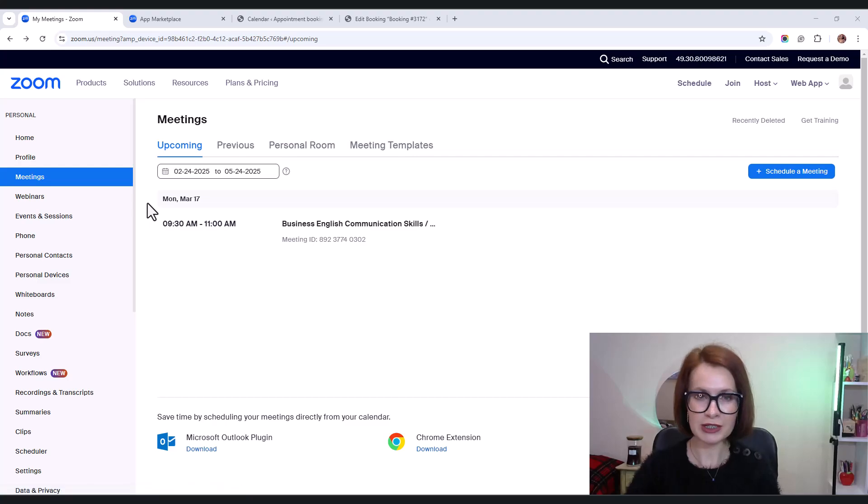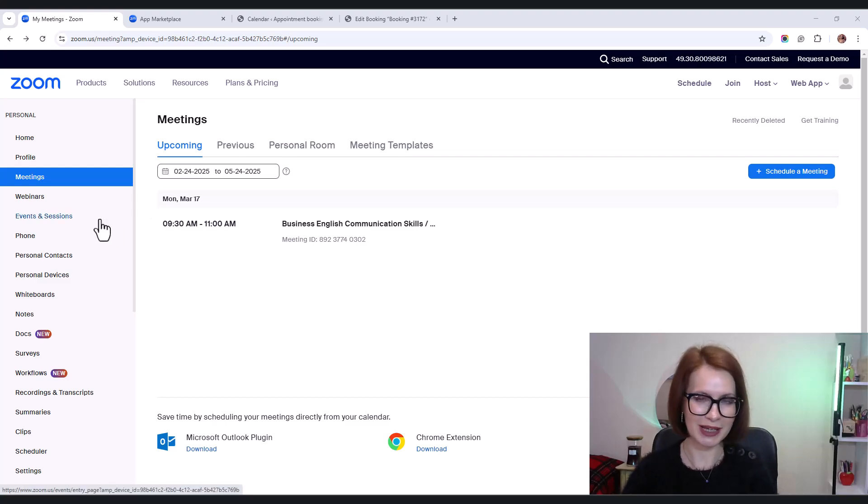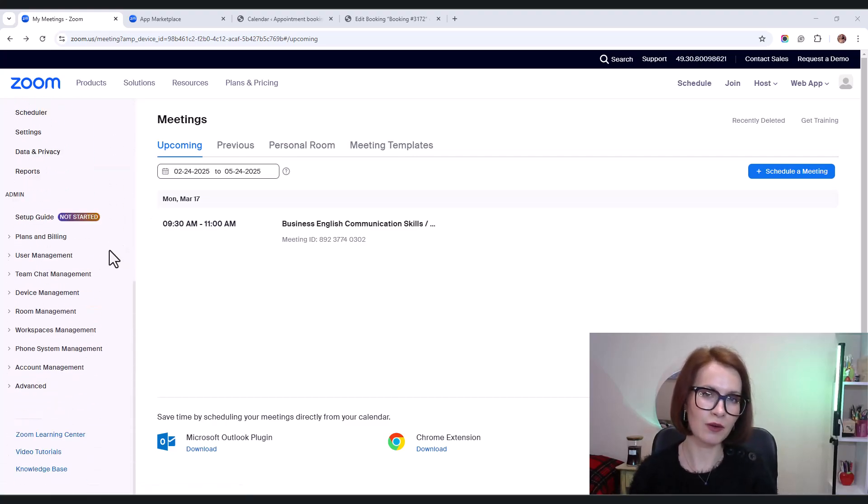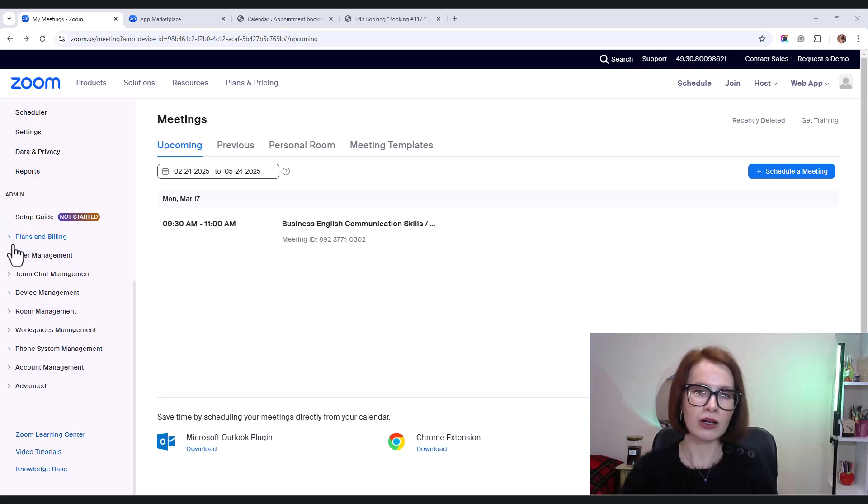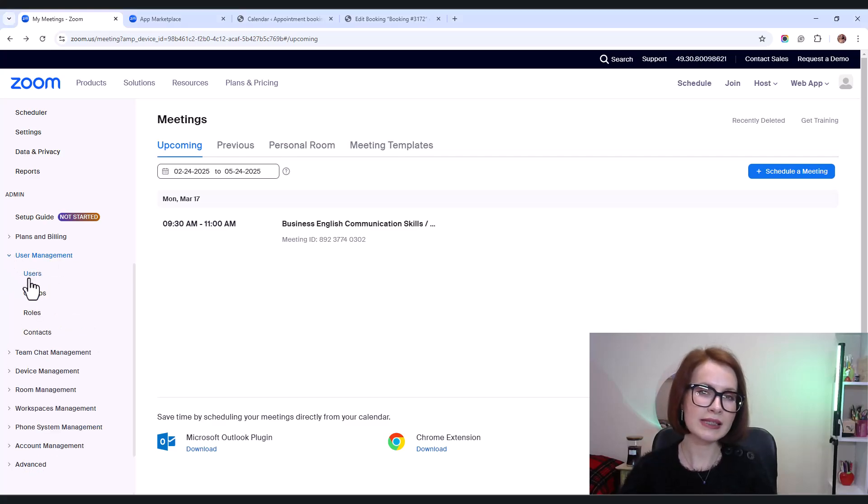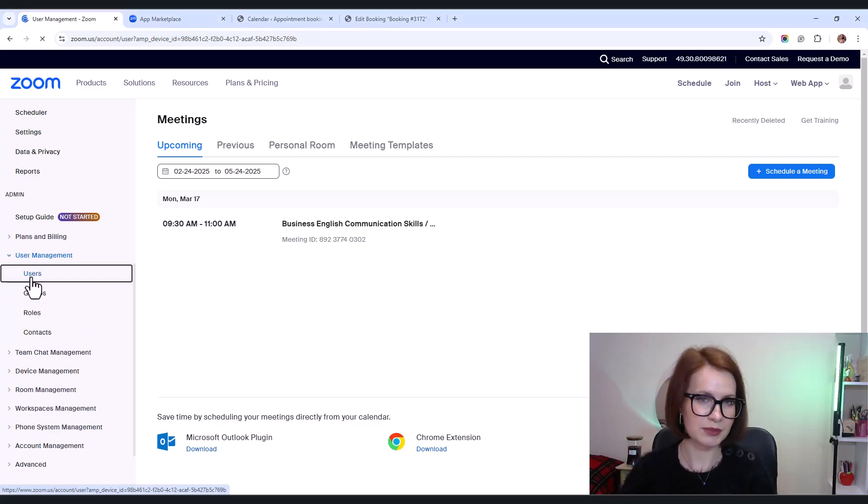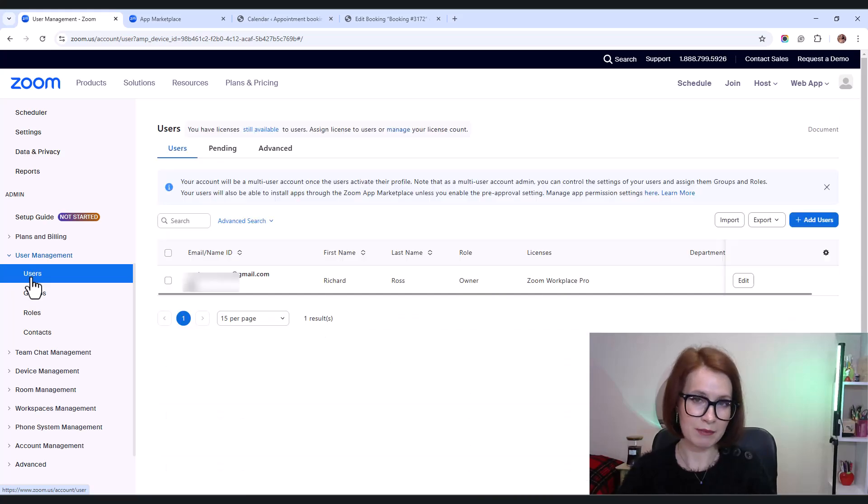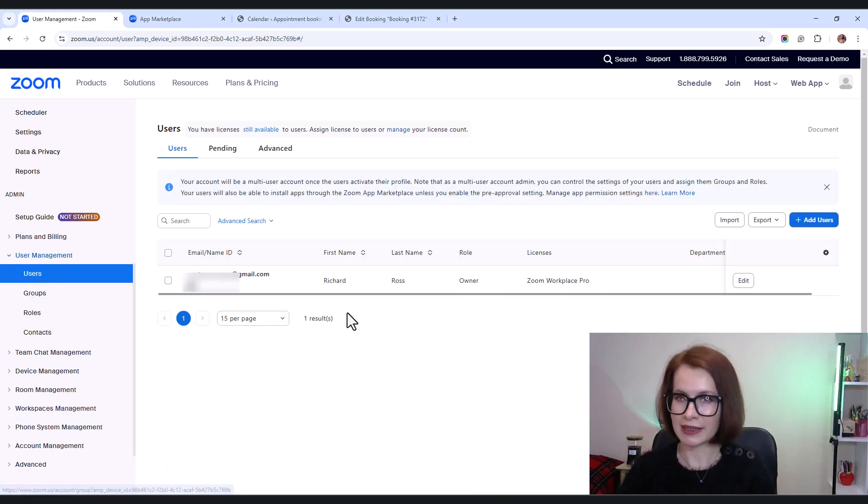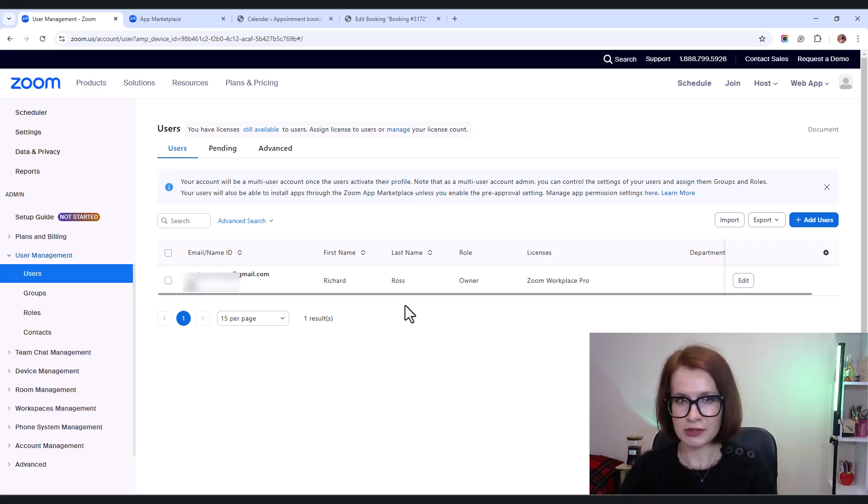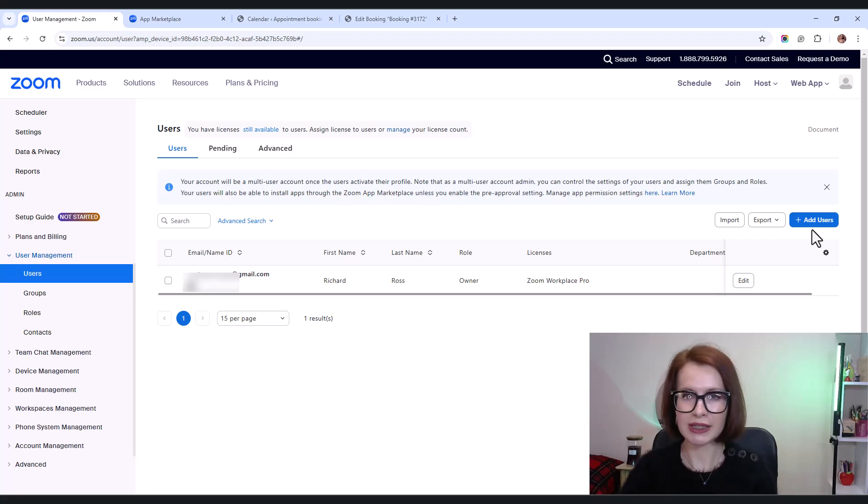First, log into your Zoom account, then scroll down to the admin menu. Go to user management and select users. Here you'll see the primary admin email, the one that gets all the meeting details. And to add a new user as an alternative host, click add users.